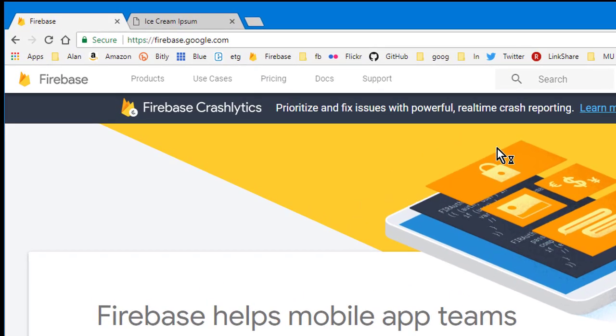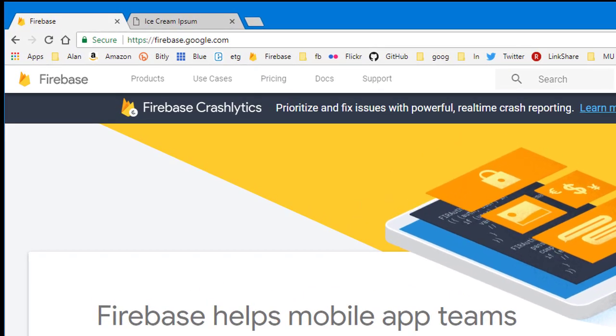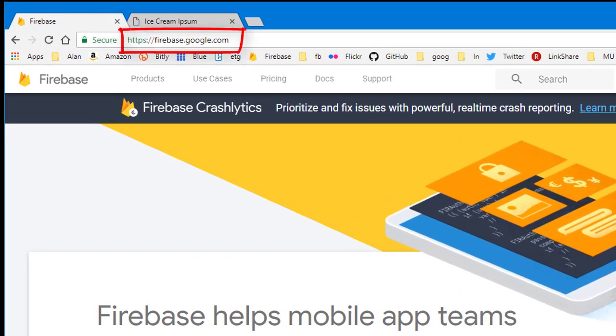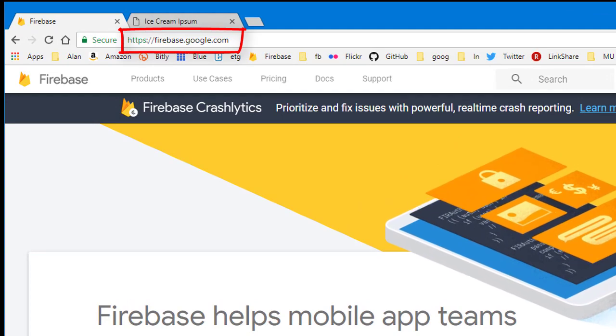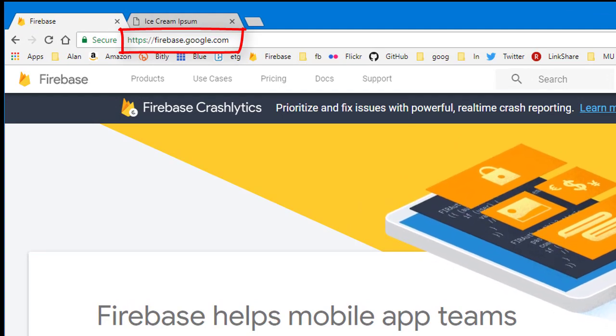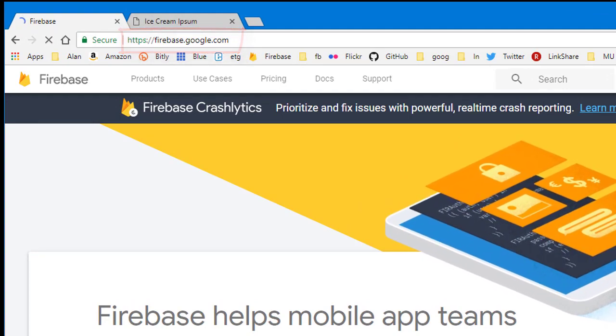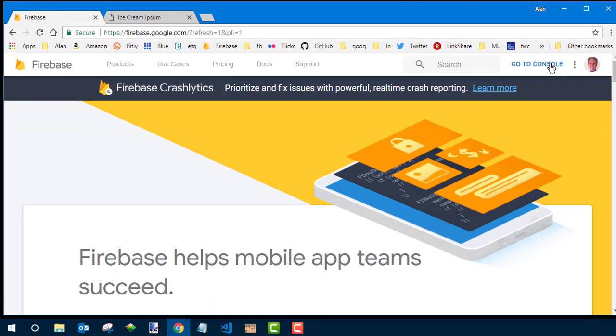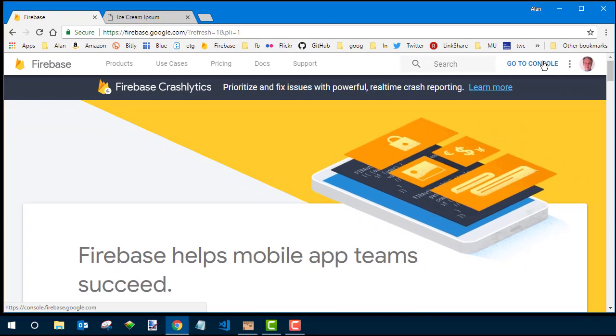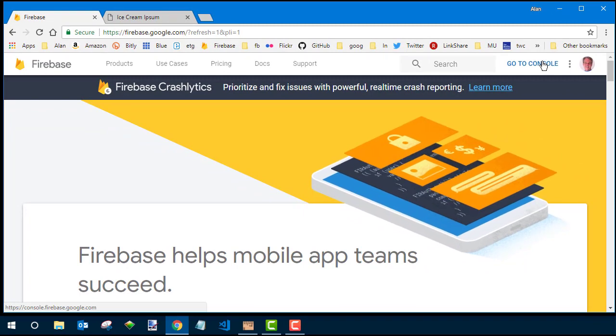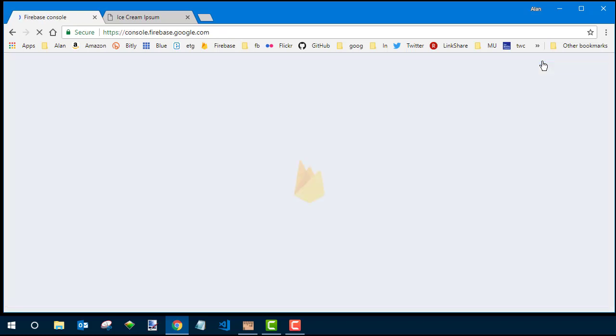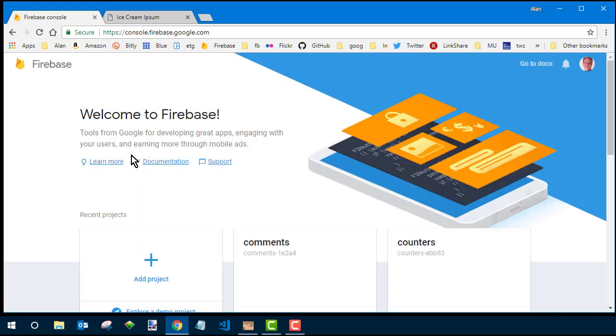The first step is to go create the database if you haven't already. So you want to go out to firebase.google.com. This is free. It's just a service of Google. You can either sign in or create an account. Once you're there, you want to click the go to console, and if you want to use an existing database you can, but otherwise you want to click plus for add project.